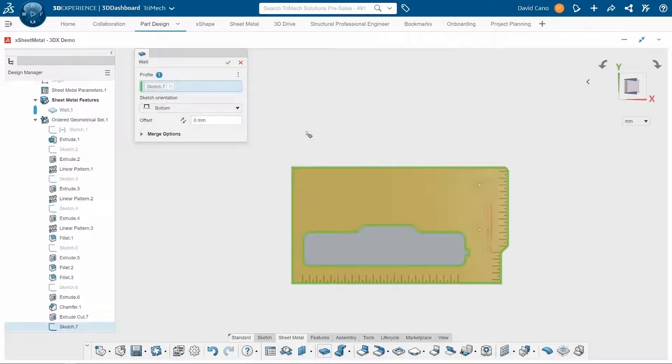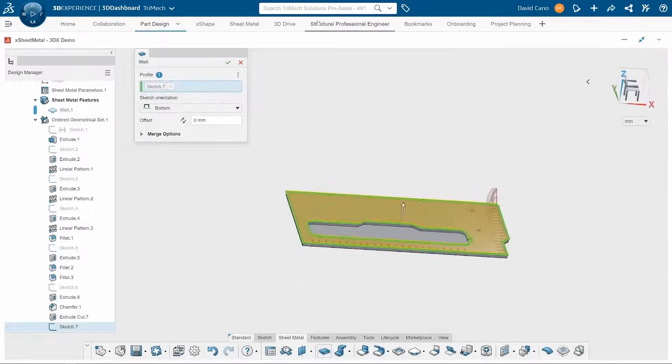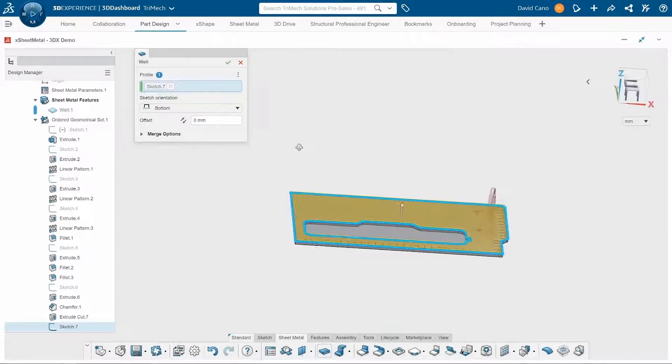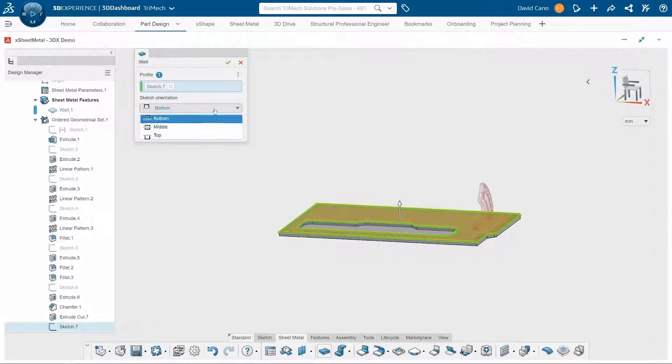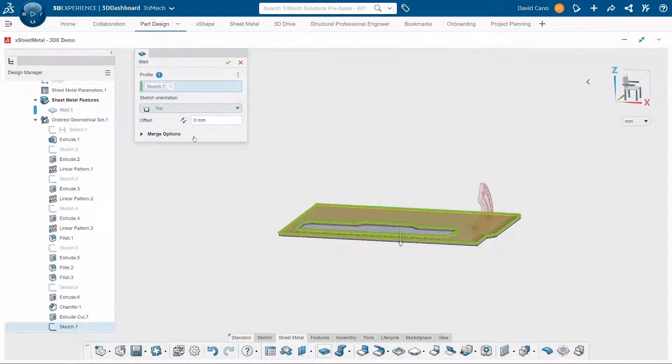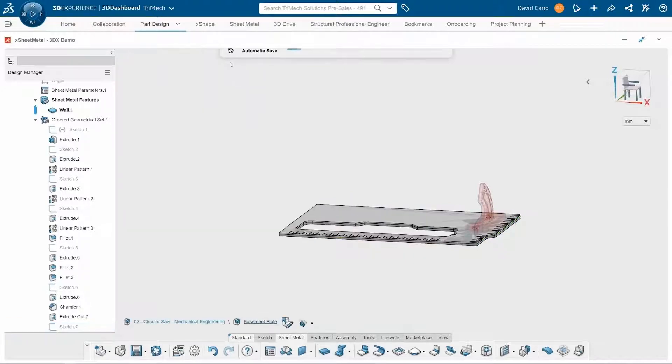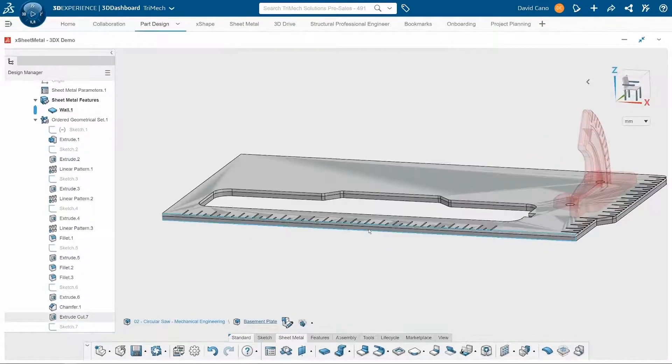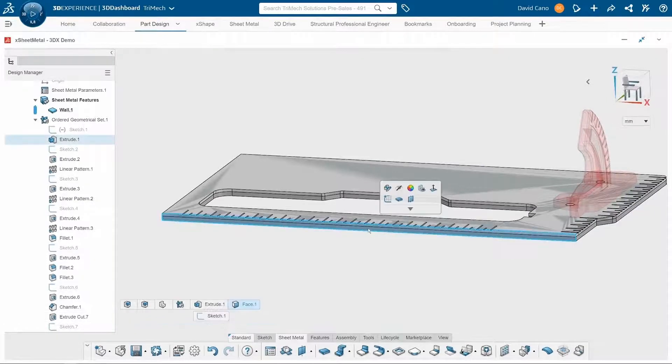And then since I sketched this at the top, I'll make sure that I have the correct sketch orientation selected. Perfect. And now I can go ahead and hide the original base plate component.